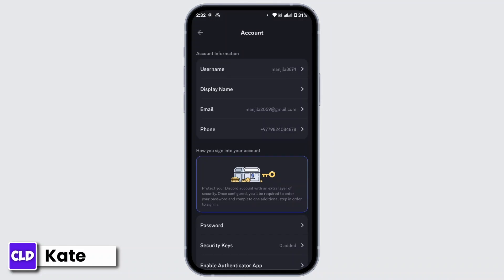Discord will think that someone is trying to access your Discord account in order to hack your account, so you have to wait for another 24 hours if you are continuously trying to log into your Discord account multiple times.